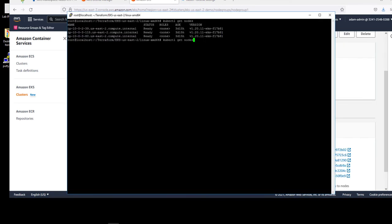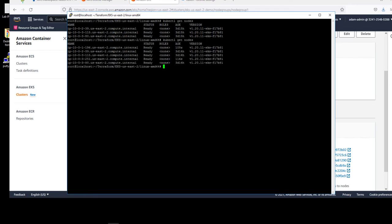Let's use a kubectl command to check the number of nodes. Our number of nodes is now five.